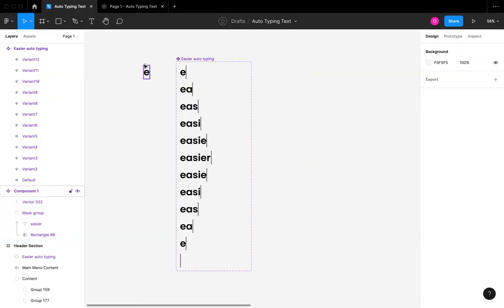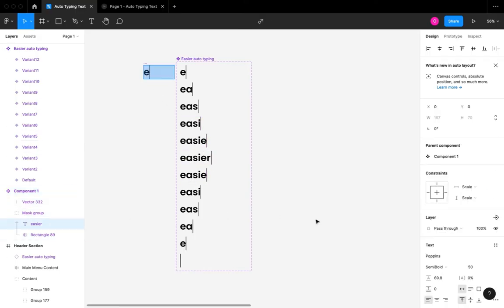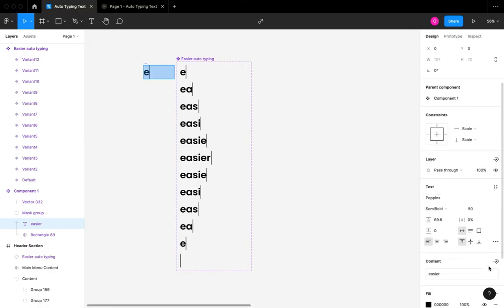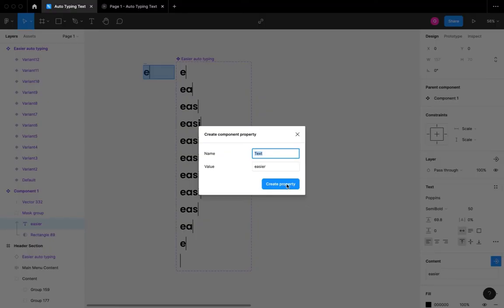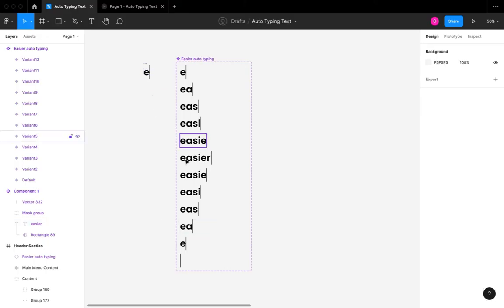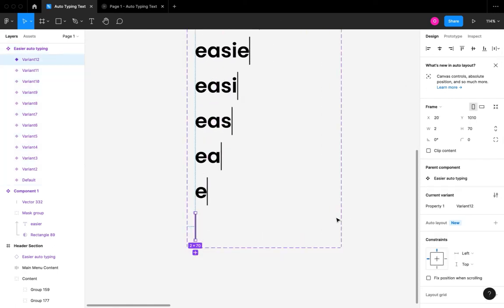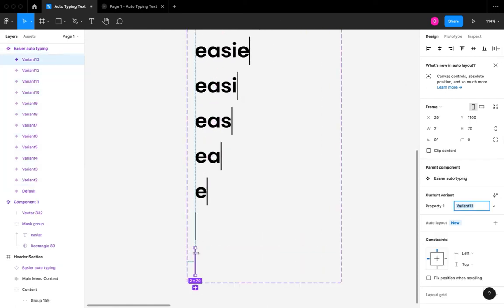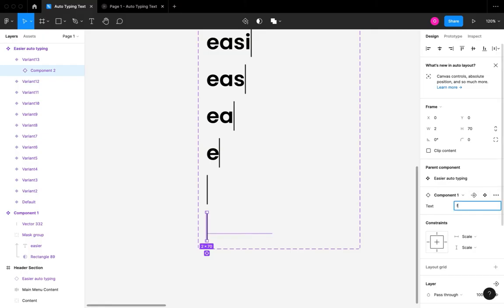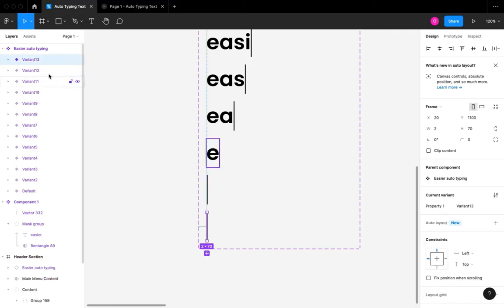To add another word, I'm going to use the component text property. To add the text property, select the text in your component, come down to the content area, and click the button there. I'll use the default setting. Your component will automatically have a text property which enables you to change the text without having to dive into the layers. I have a text property with the value 'easier' — I'm going to rename it to 'faster', because that's the second word I want to use.